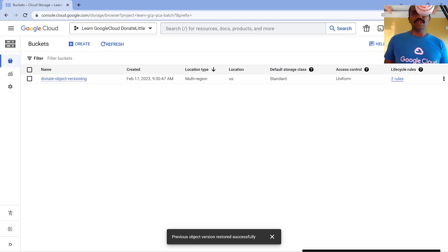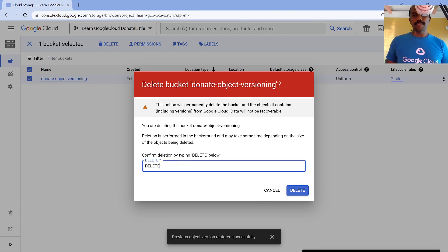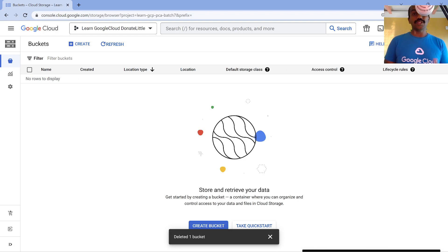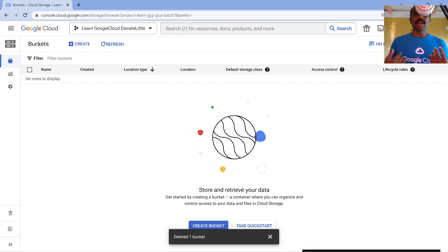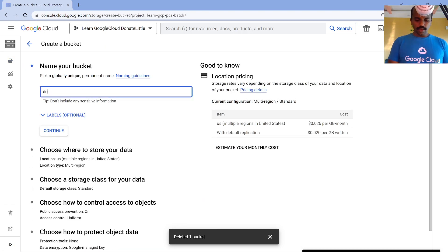With versioning on, even if an object gets deleted it's archived and you can restore it. Now where does retention policy come into picture? What if somebody deletes the bucket itself? In that case everything is gone - versioning can't help you. Bucket gone, everything gone. This is where retention policy is helpful. One option: use IAM - don't give everyone storage admin role or the storage.buckets.delete permission. The second option is to turn on retention policy.